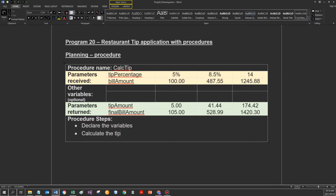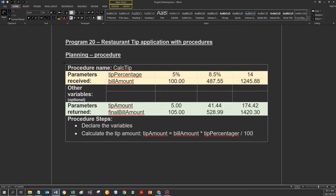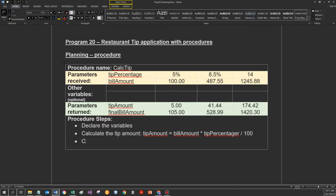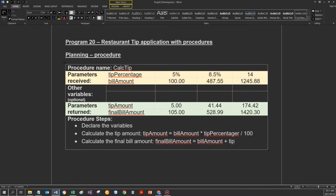If I now need to calculate the tip amount, that would be my next logical step. Tip amount would be bill amount times the tip percentage divided by 100, because the percentage must be a real percentage. Then I need to calculate the final bill amount. Final bill amount would be bill amount plus tip amount. This is the end of the procedure. The procedure will automatically return all the data stored in the parameters that are returned. So there's no final return line - that's only for functions.